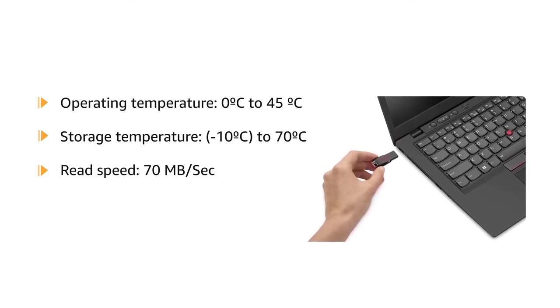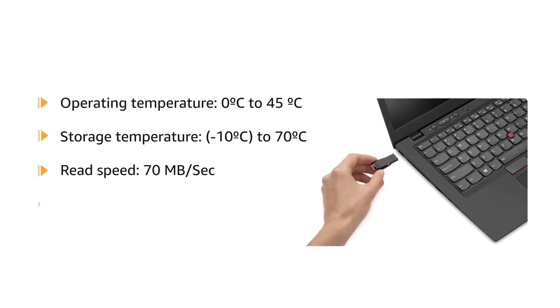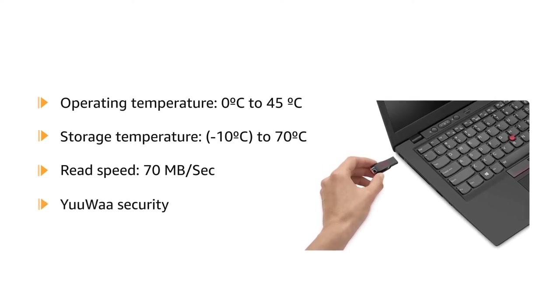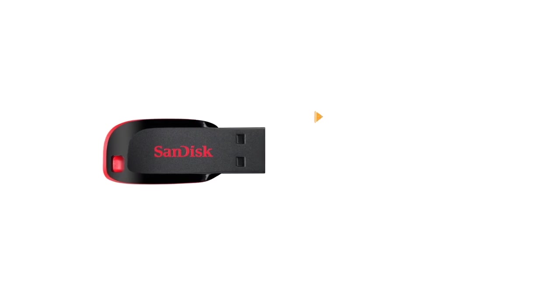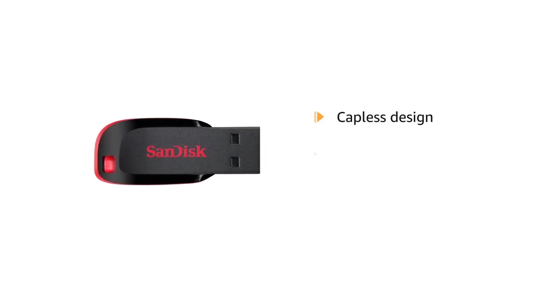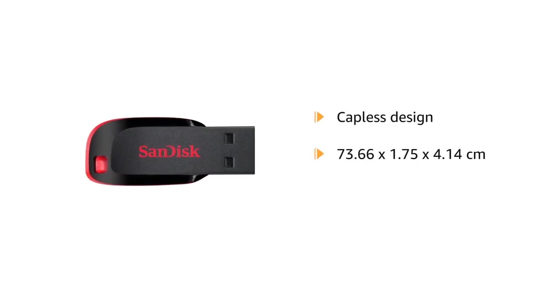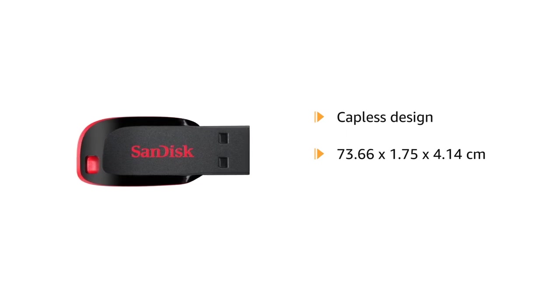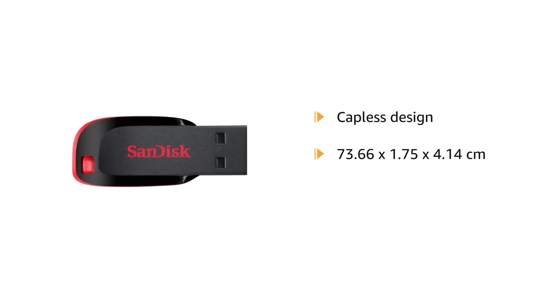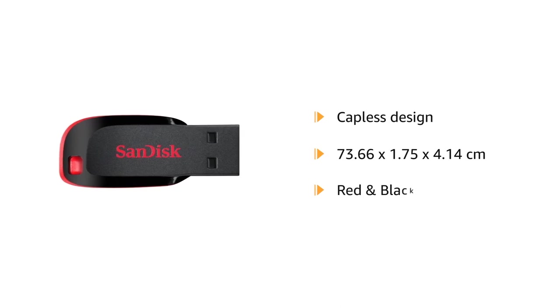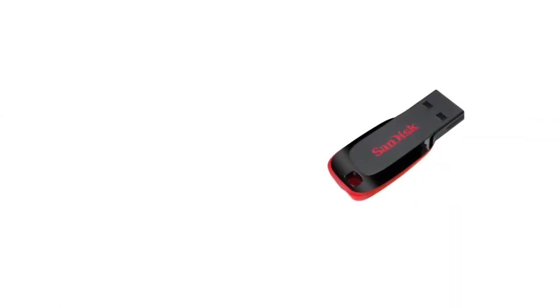This sleek Cruzer Blade USB flash drive with capless design comes in the dimensions of 73.66 x 1.75 x 4.14 centimeters and in the colors red and black.